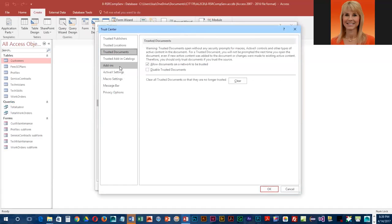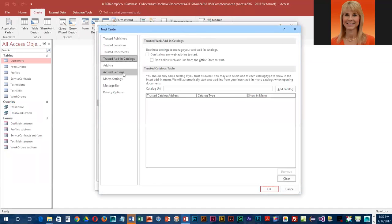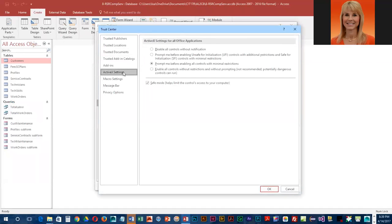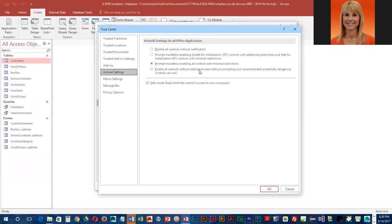Add-ins, ActiveX controls. Disable all controls without notification, probably not the safest thing. Prompt me before enabling unsafe initialization—yeah, that's probably smart. Prompt me before enabling all controls, or automatically enable all controls. The default here is probably the safest.